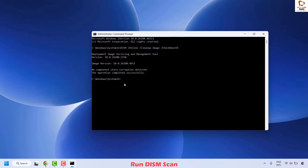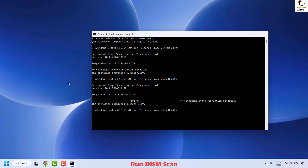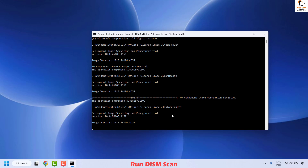You will see a message saying the operation completed successfully. The second command is to scan health — copy and paste it and hit Enter. This will take about 5 to 10 minutes. Wait until it executes successfully. Once done, copy and paste the restore health command, right-click to paste it, and hit Enter. This will execute the restore health command.